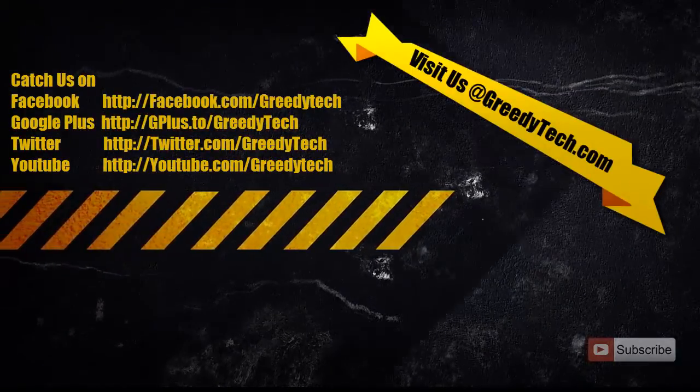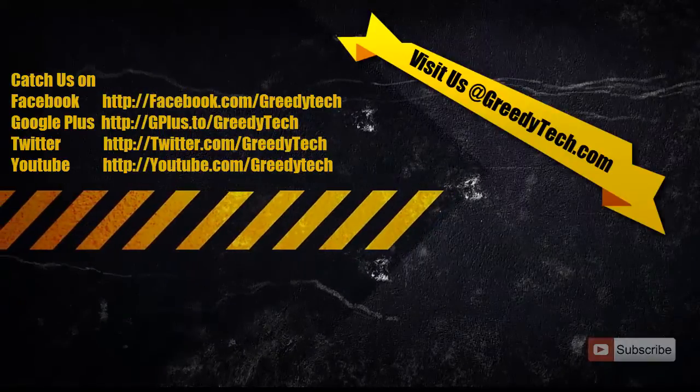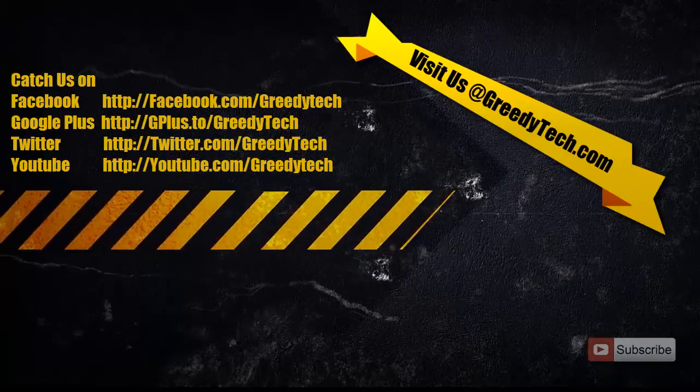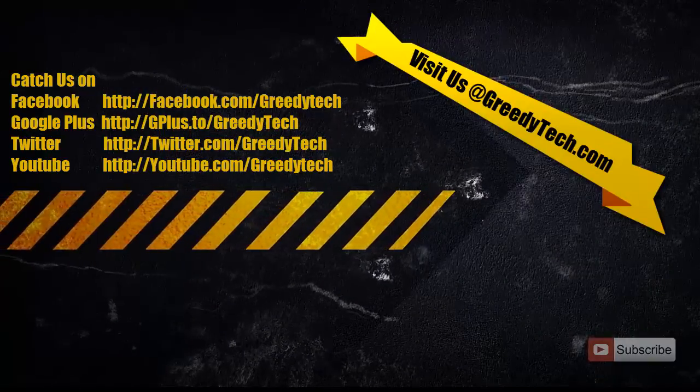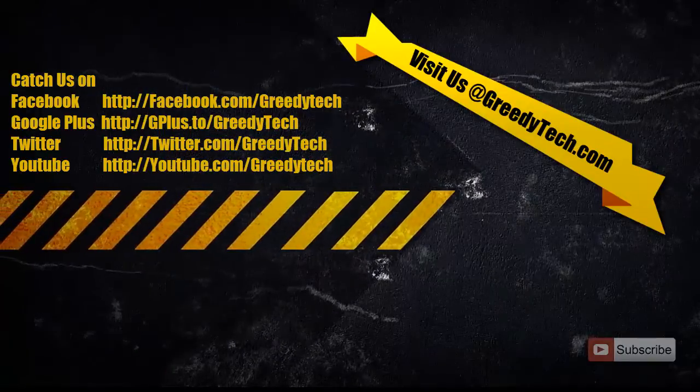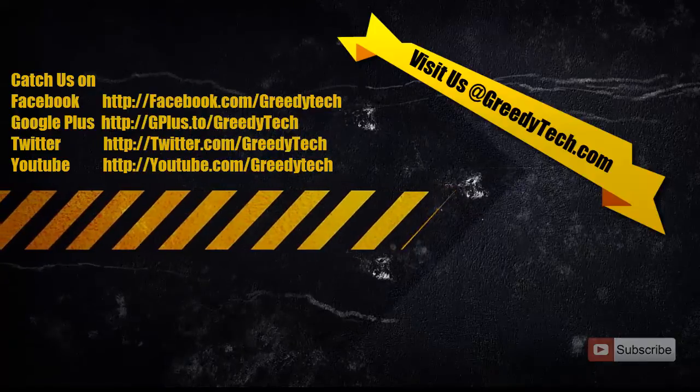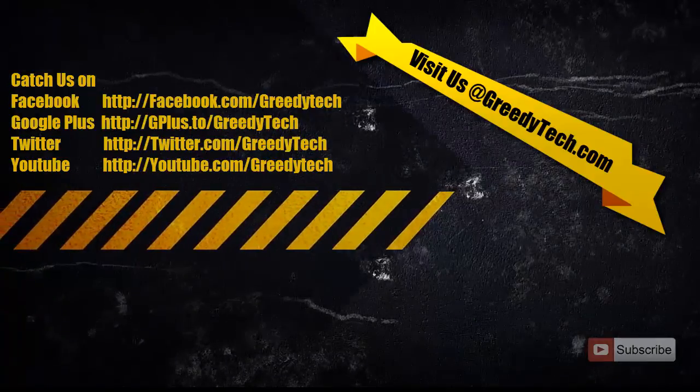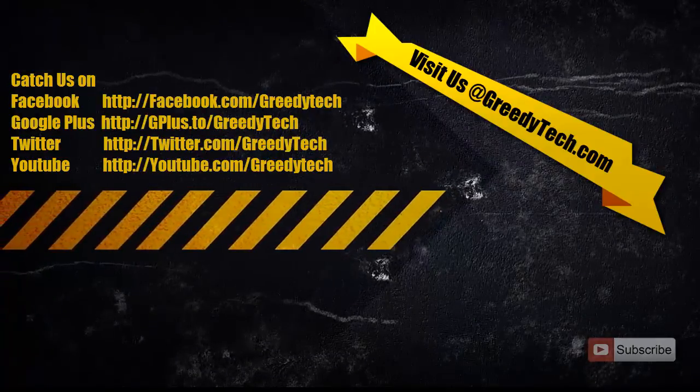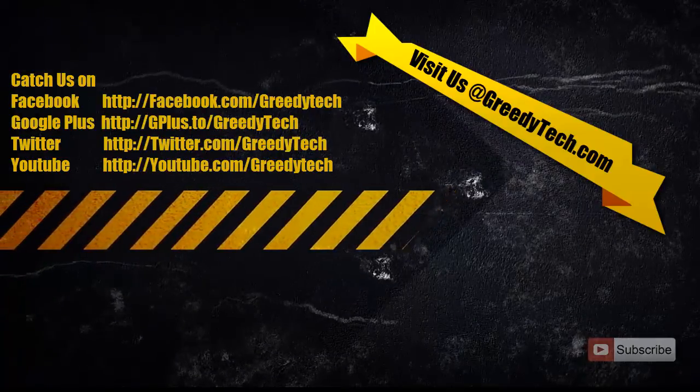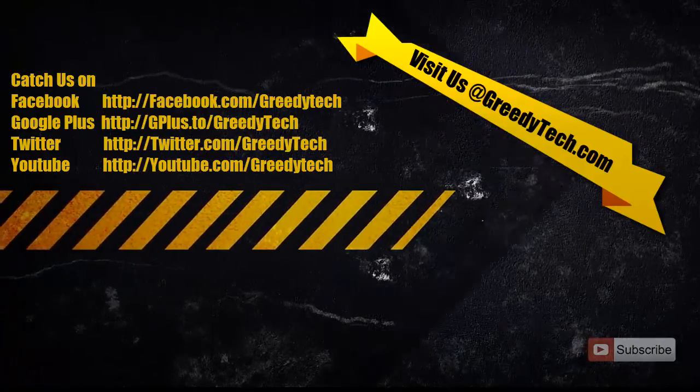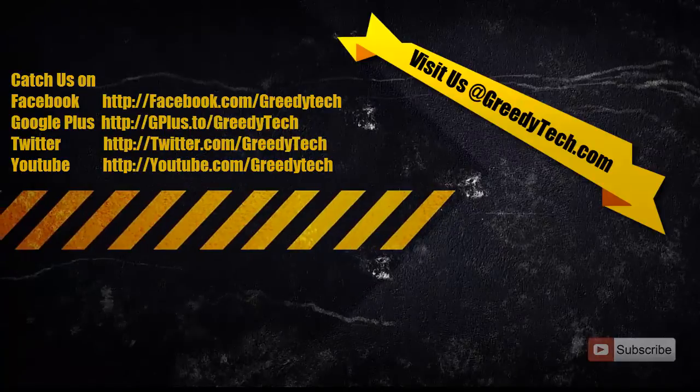If you found this video to be helpful, please like the video and share it with your friends. Please subscribe to GreedyTech channel to see more videos just like this.